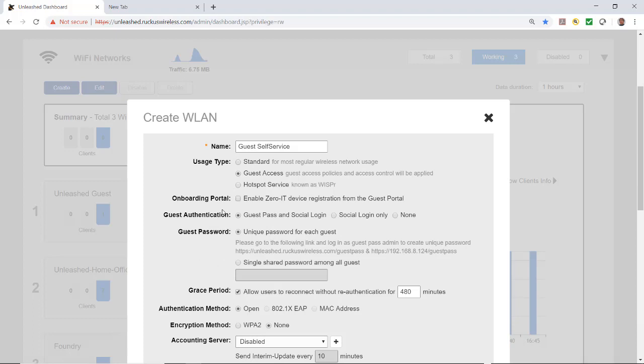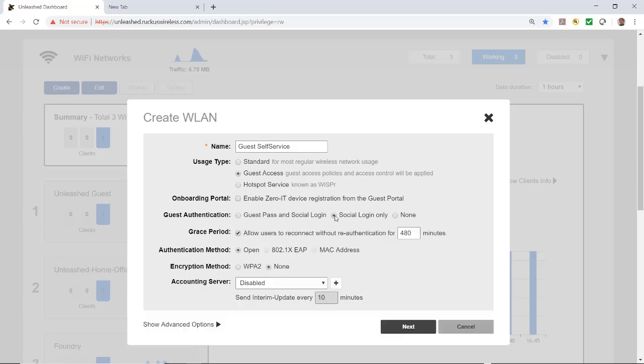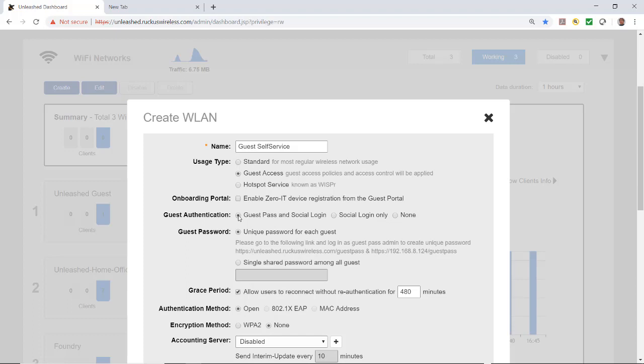Under the onboarding portal I'm going to leave enable Zero IT unticked. For guest authentication I have three choices: guest pass and social login, social login only, or none. I'm going to select guest pass and social login.